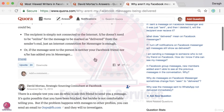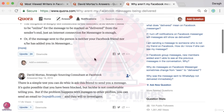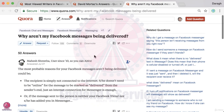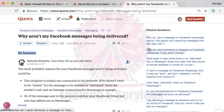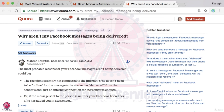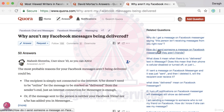Let's do one more — sorting by 30-day views. "Why are my first Facebook messages being delivered?" — 50 answers and a million views. That's going to be more competitive. I'd encourage you to stick to maybe 10 answers or fewer. If a question is too competitive, you could look at the related questions in the sidebar.